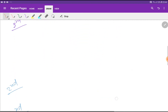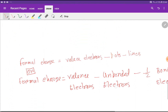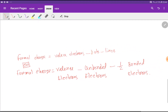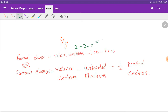Now we have to determine the formal charge for magnesium. The valence electrons of magnesium is 2, the dots attached to magnesium is also 2, and the lines attached to magnesium is 0.